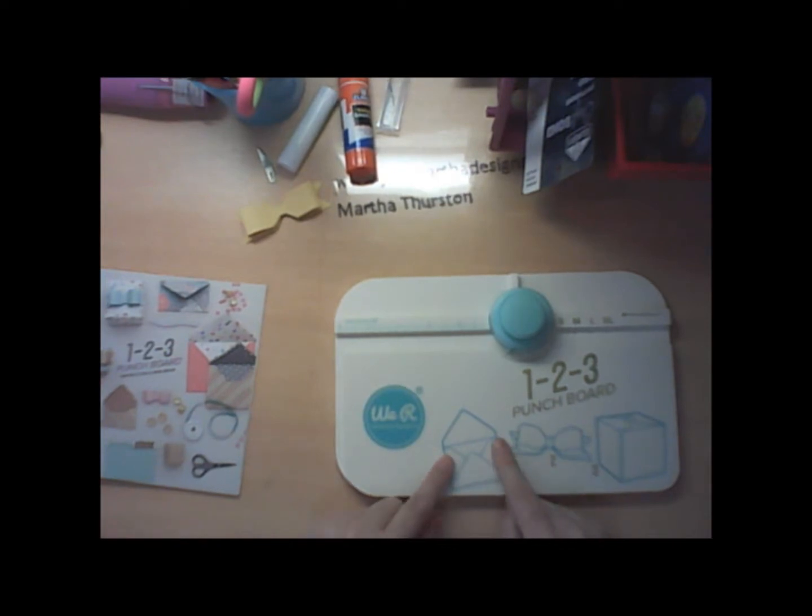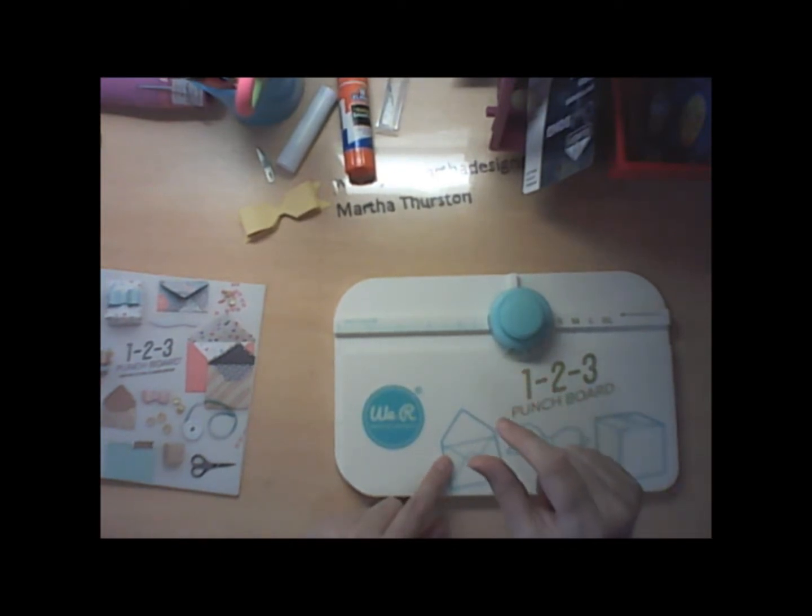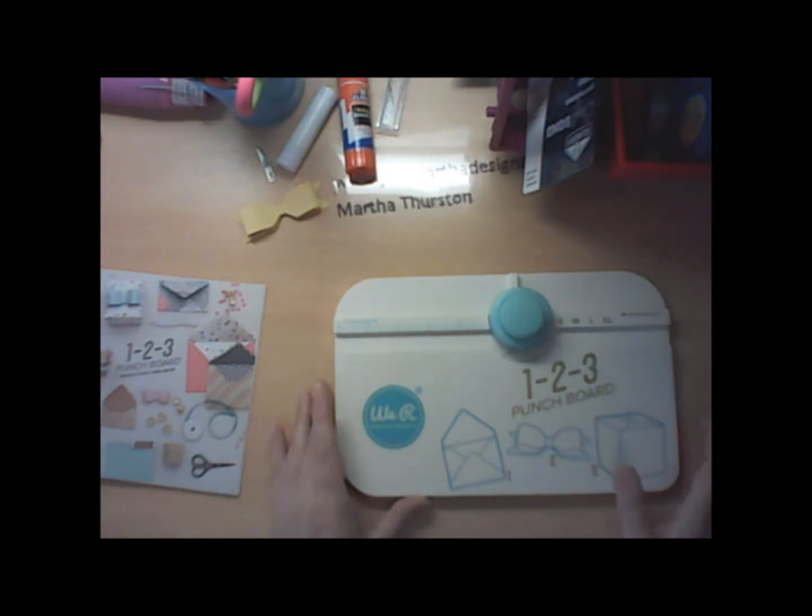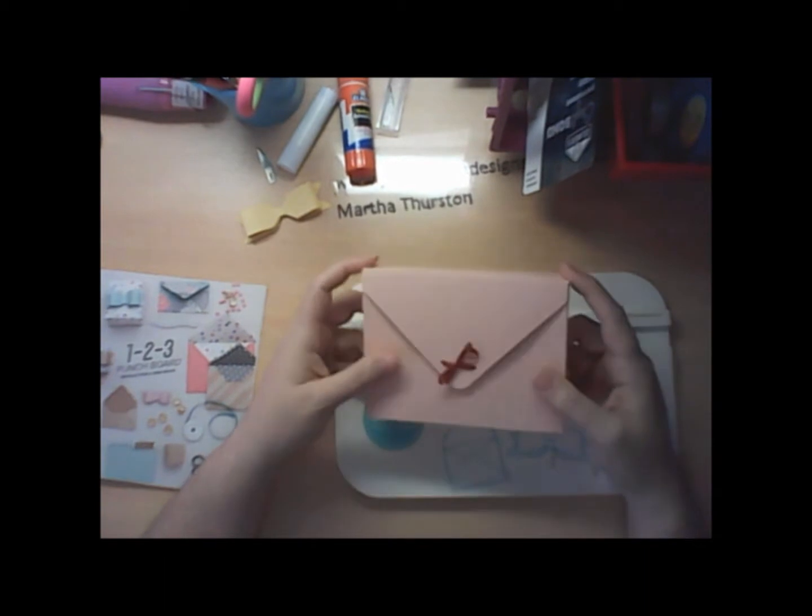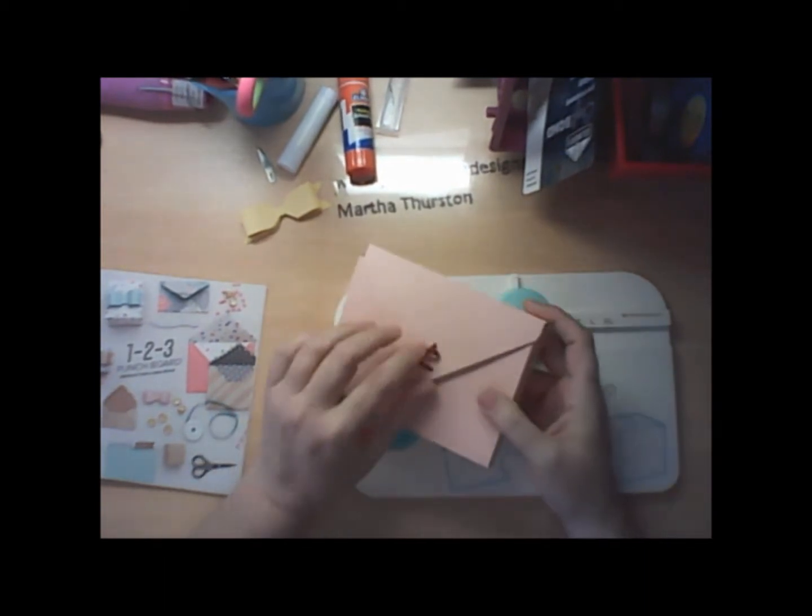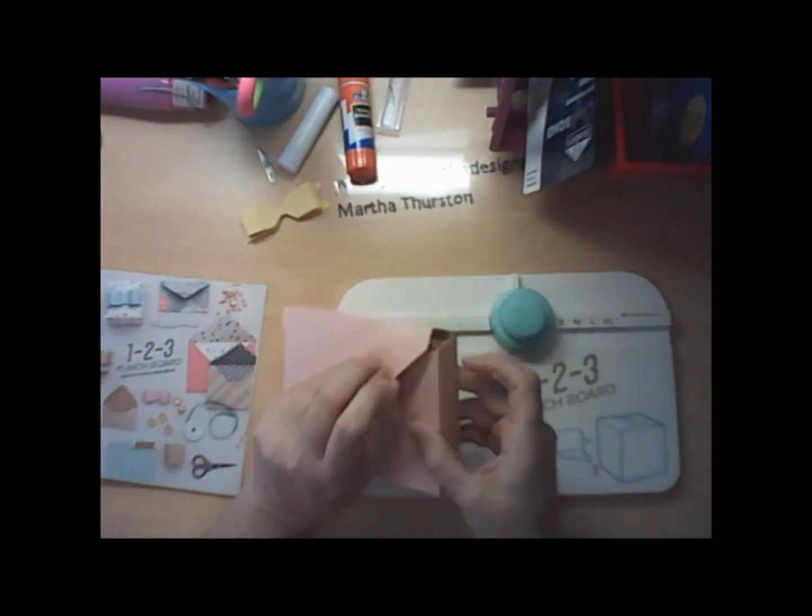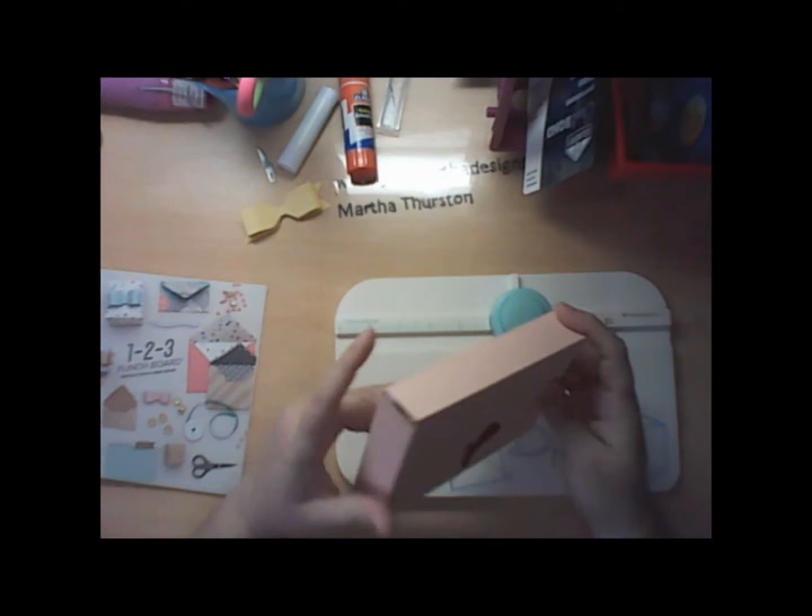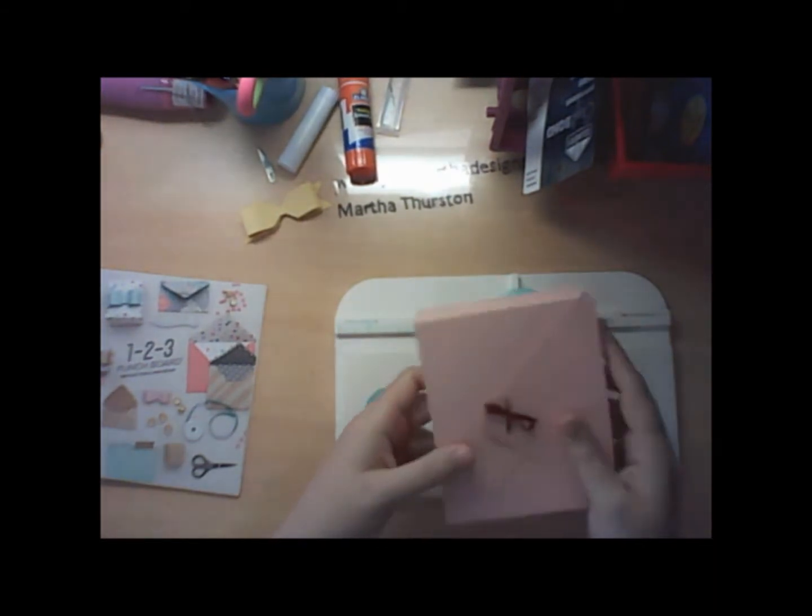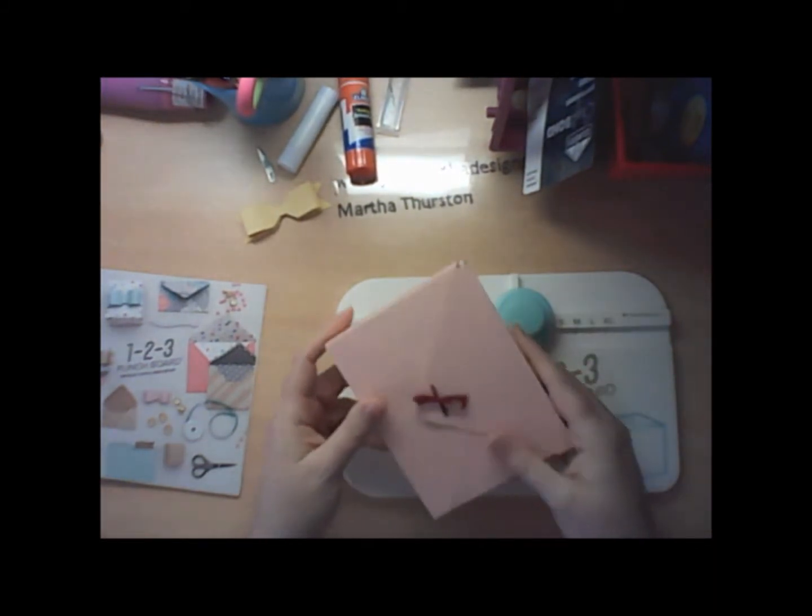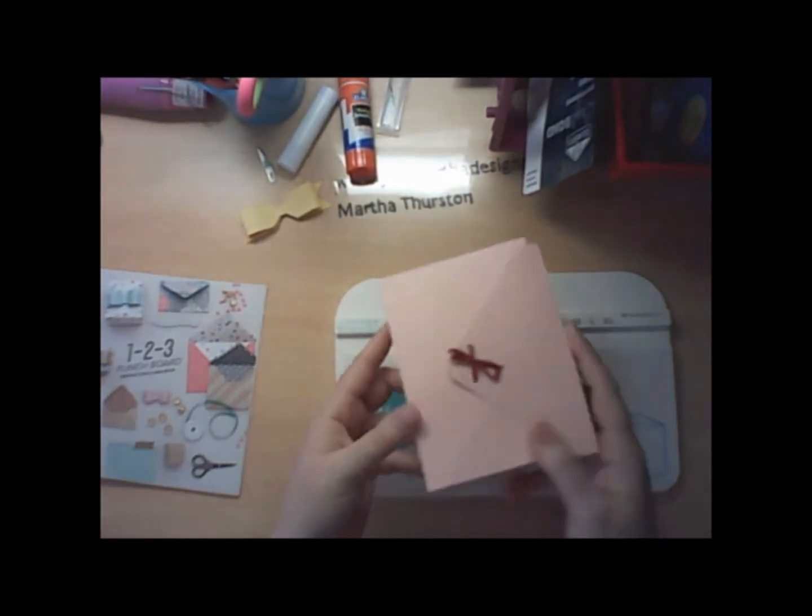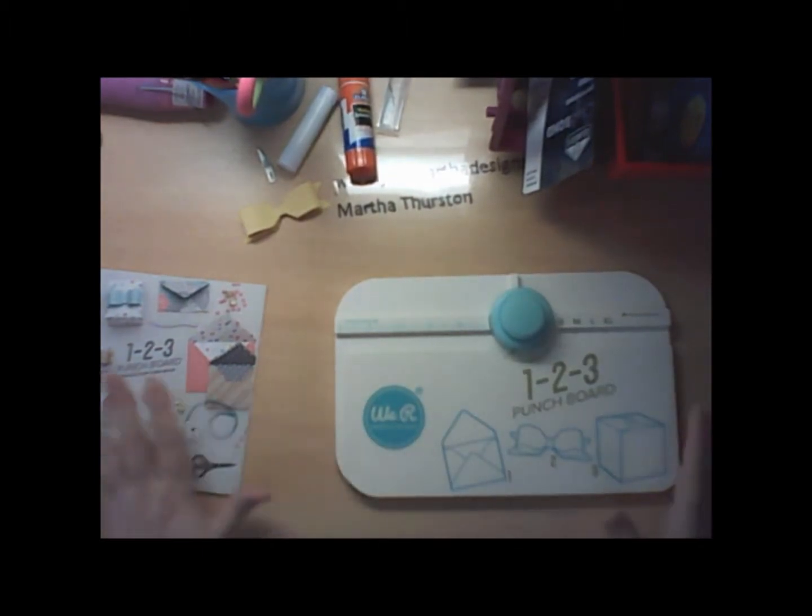This actually makes envelopes, it makes bows, and it makes boxes. But it also makes envelopes that are a little thicker. I actually use this to make a little box to put a card set in. So as you can see, it's a pretty nice size and everything just kind of folds together.